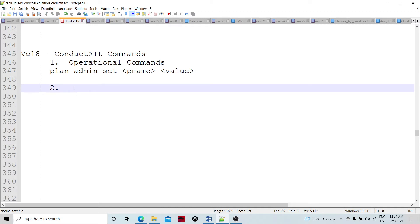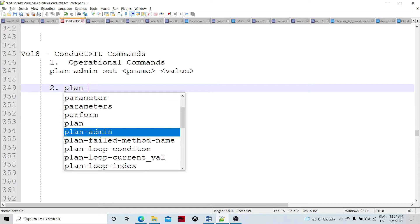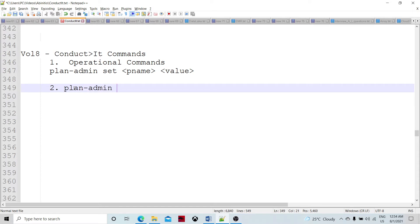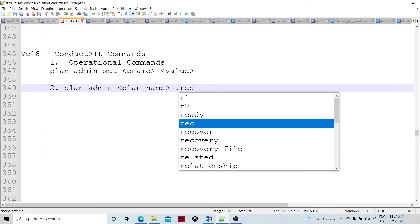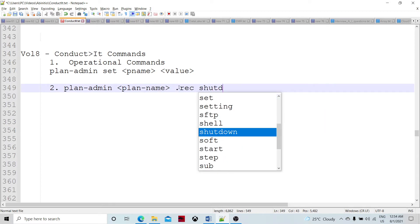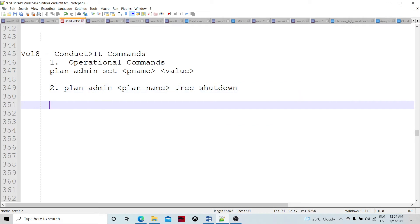The second command is plan_admin followed by the plan name. If you want to shut down the plan, then use REC set. You can execute this command while the plan is running.